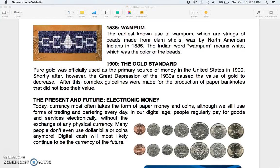1535: wampum. The earliest known use of wampum — strings of beads made from clam shells — was by North American Indians in 1535. The Indian word "wampum" means white, which was the color of the beads.